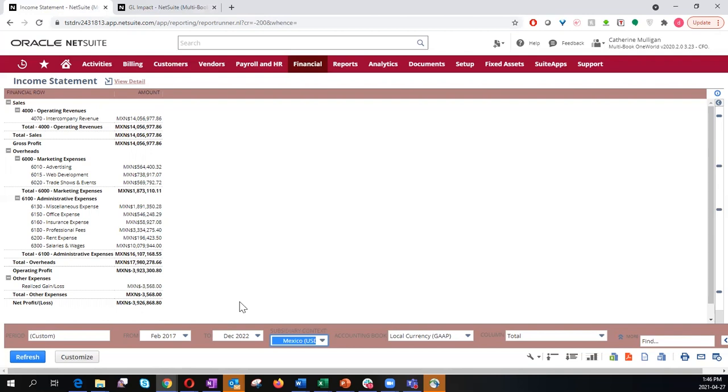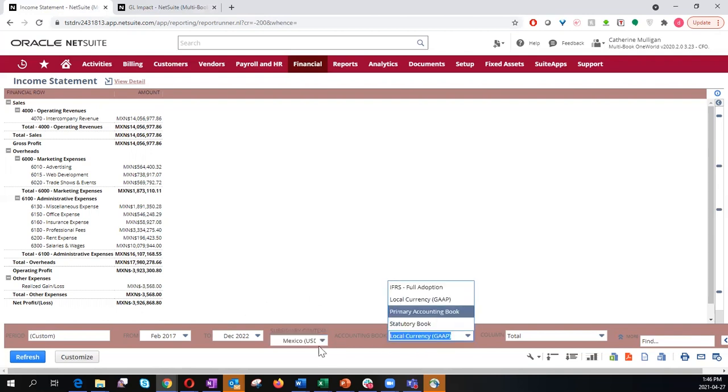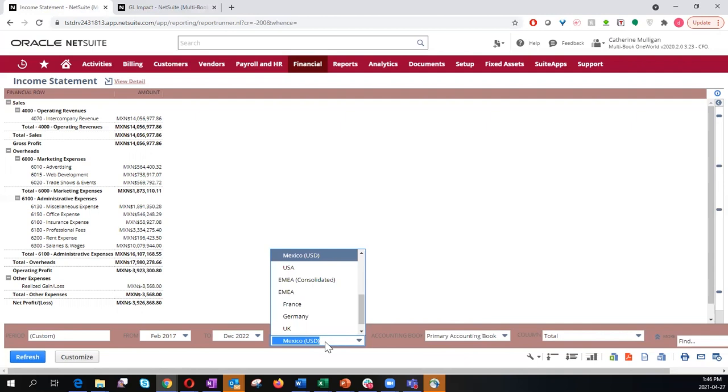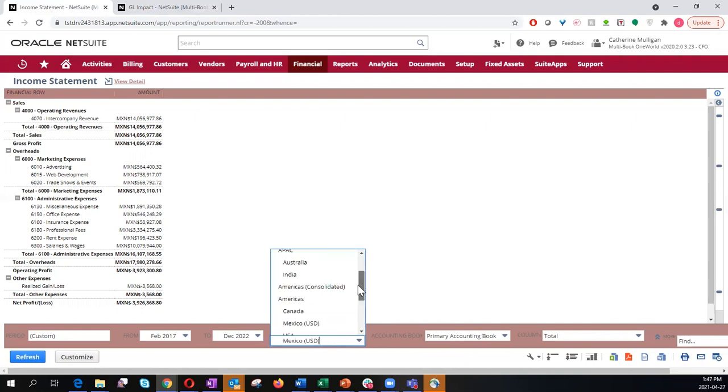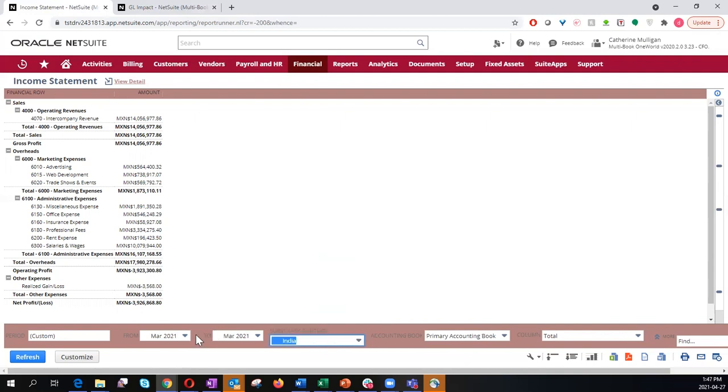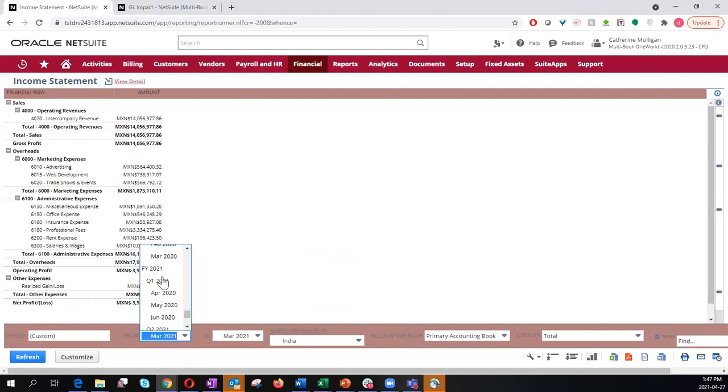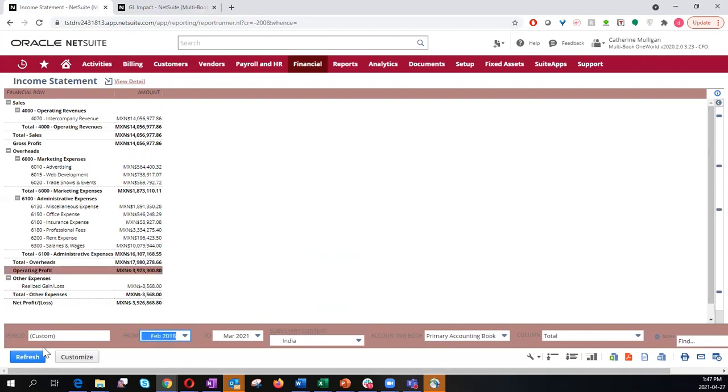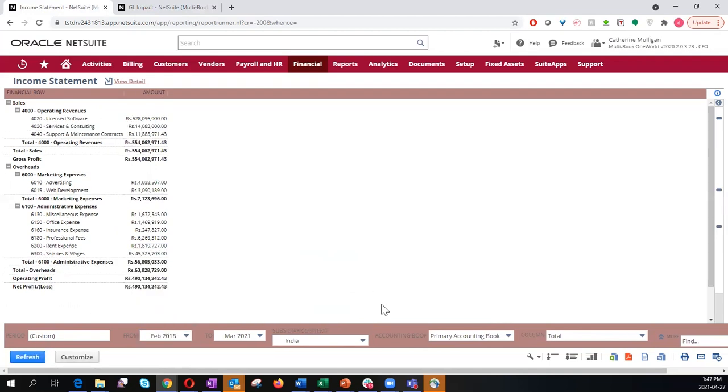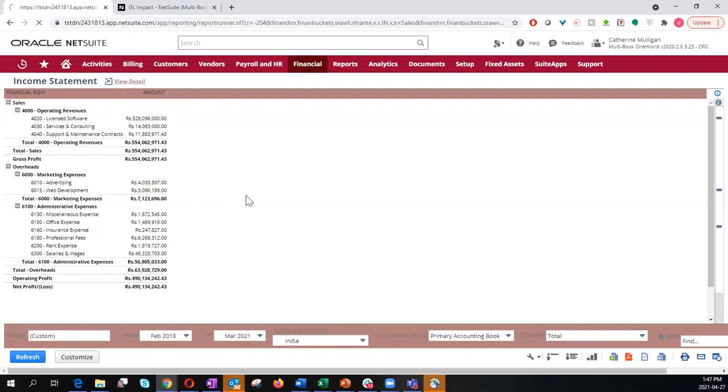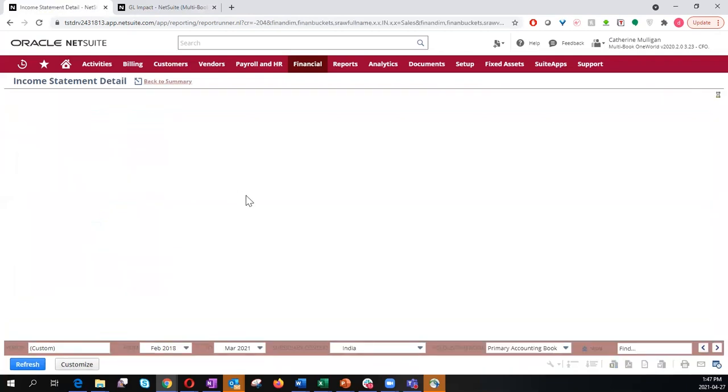For that, I would resort back to the primary book for India. We are in the primary book for India in the Indian Rupee, and I will click on the licensed software account to access the appropriate invoice.